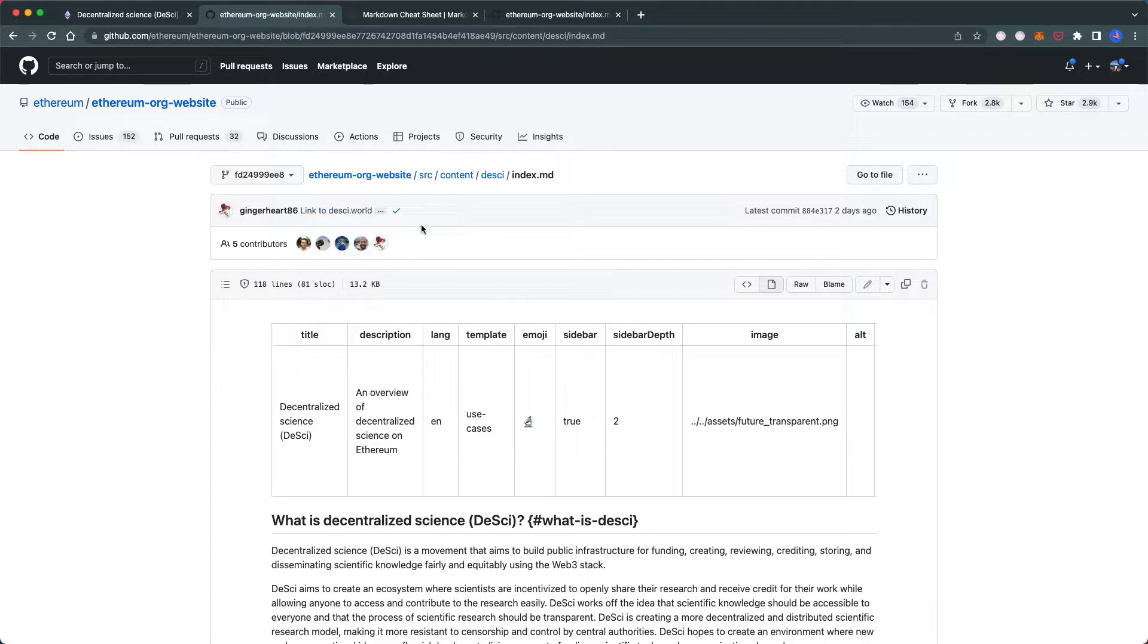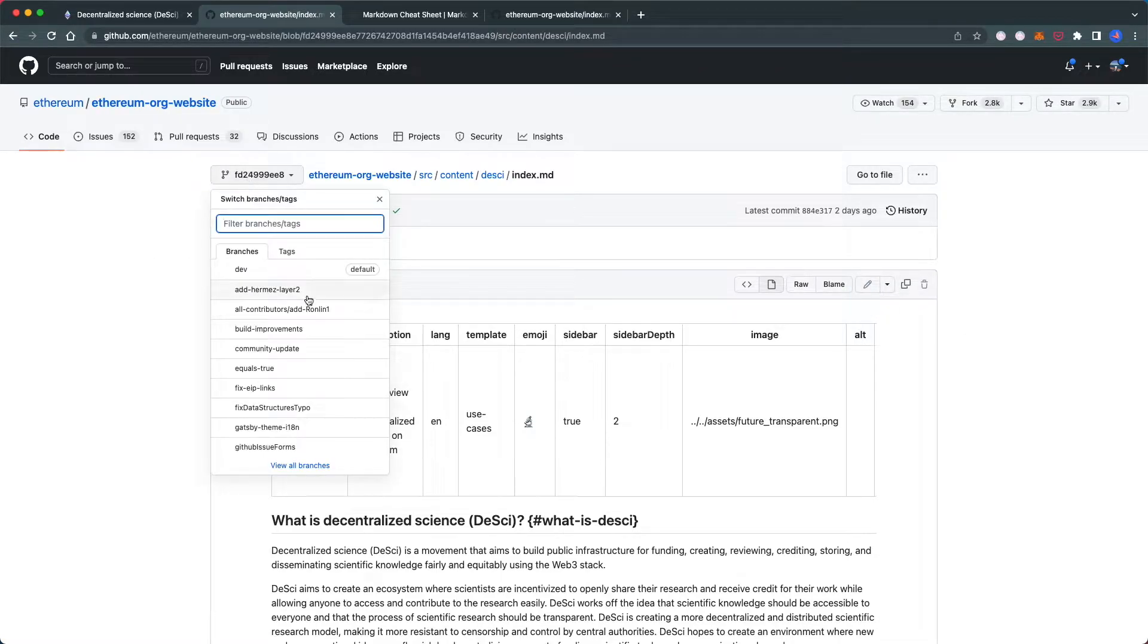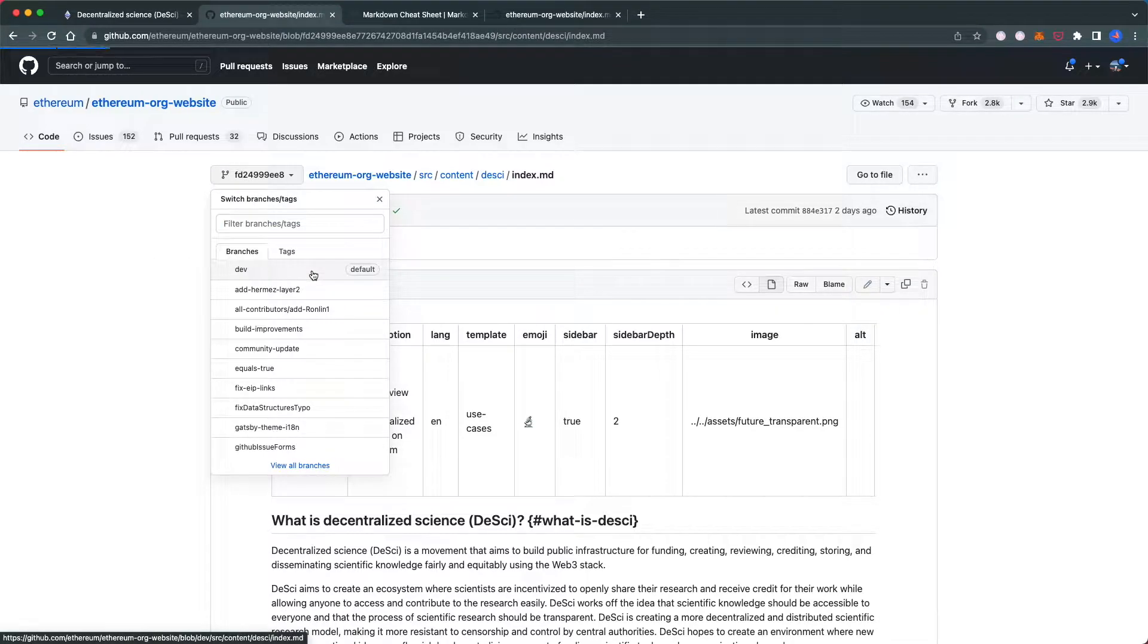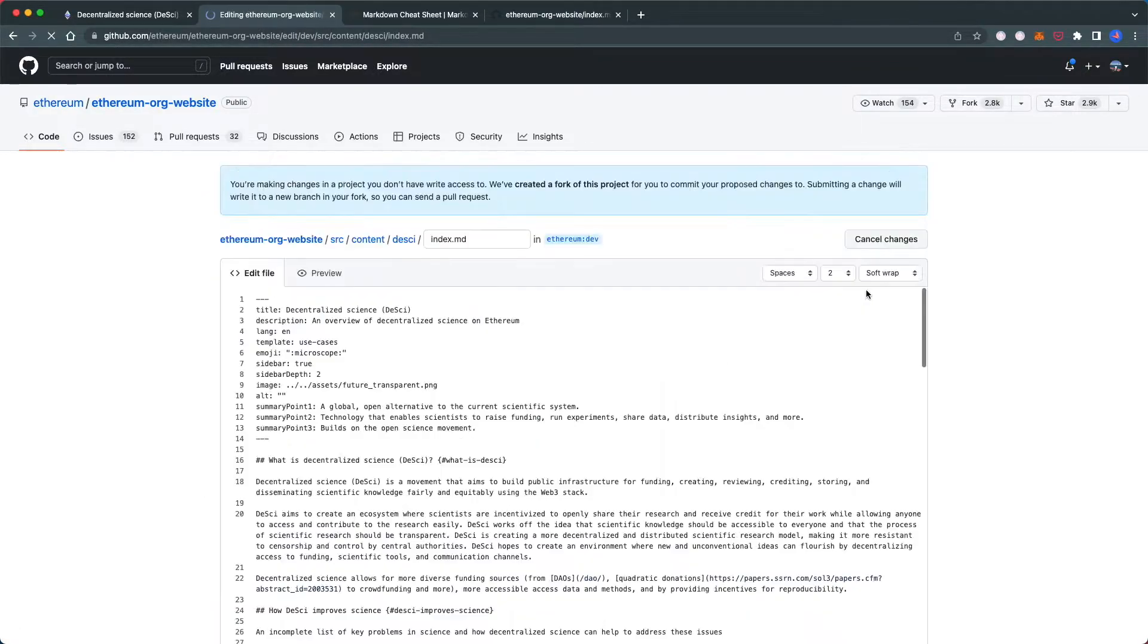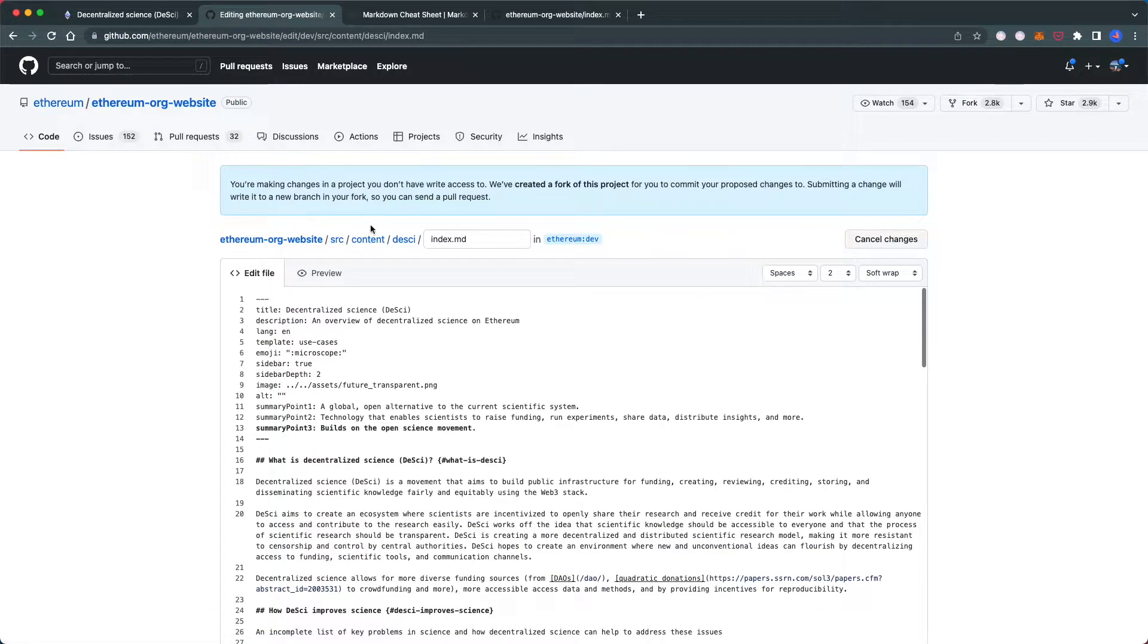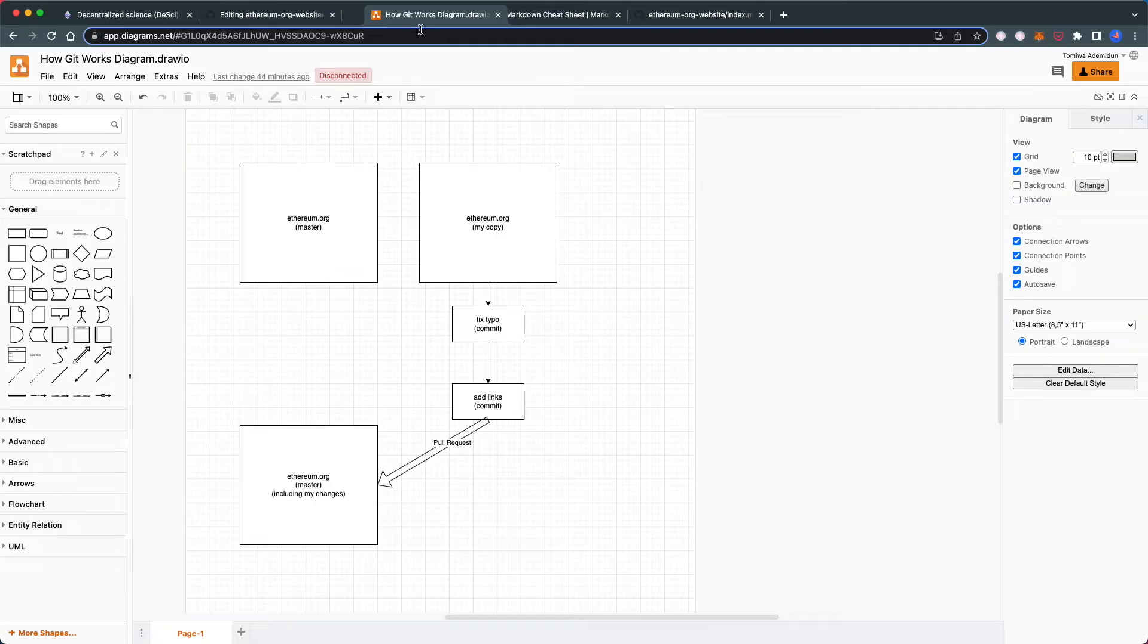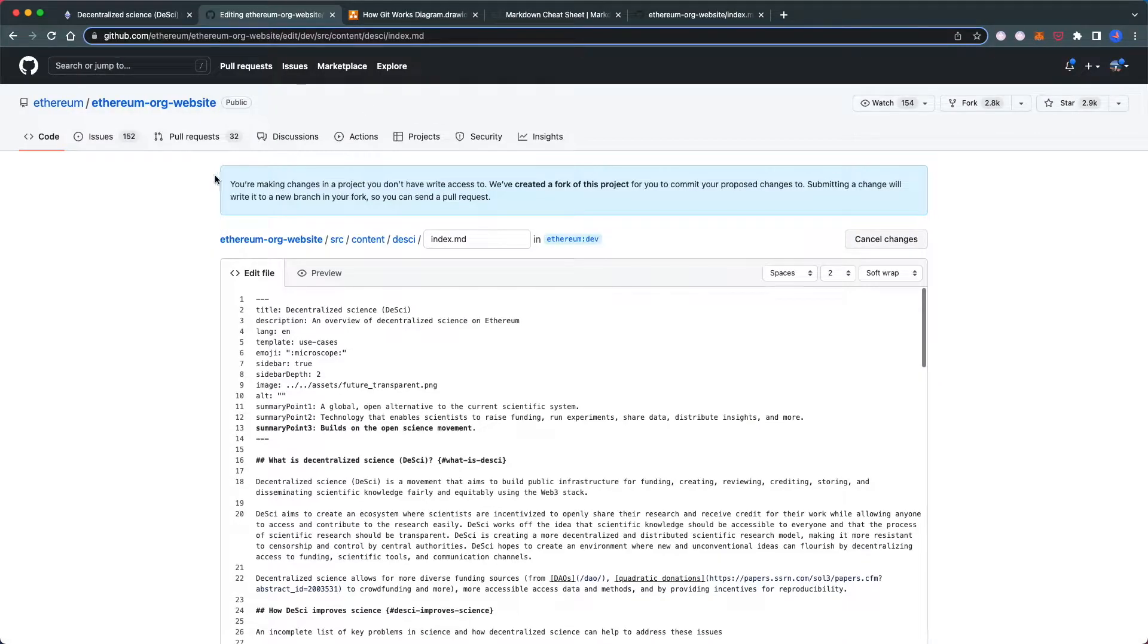If you get this error, fix it by going to the default branch—in this case, 'dev'—then edit the file. Back to the diagram I explained earlier: you're making changes to the project. Since you don't have direct access, GitHub creates a fork for you to commit your proposed changes.